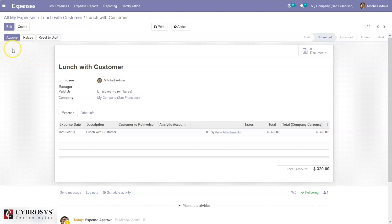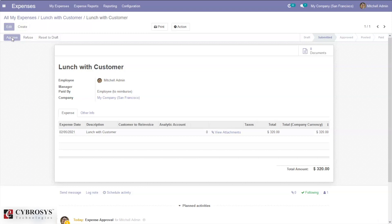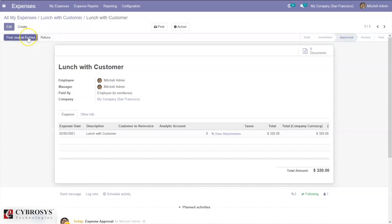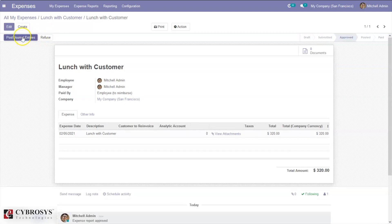We can see a button to approve this expense report, but it can only be approved by a manager. The manager can approve or refuse the report from here. After approving, we can find the option to post journal entries.